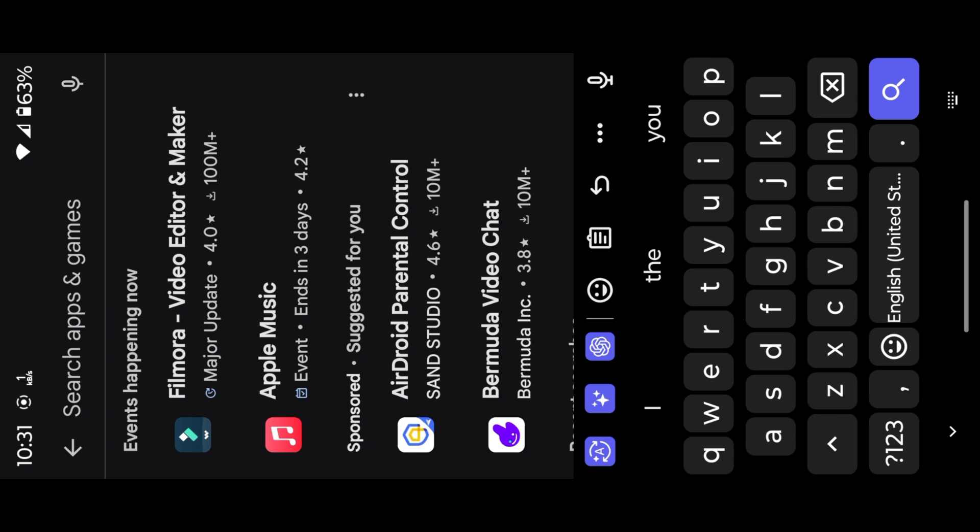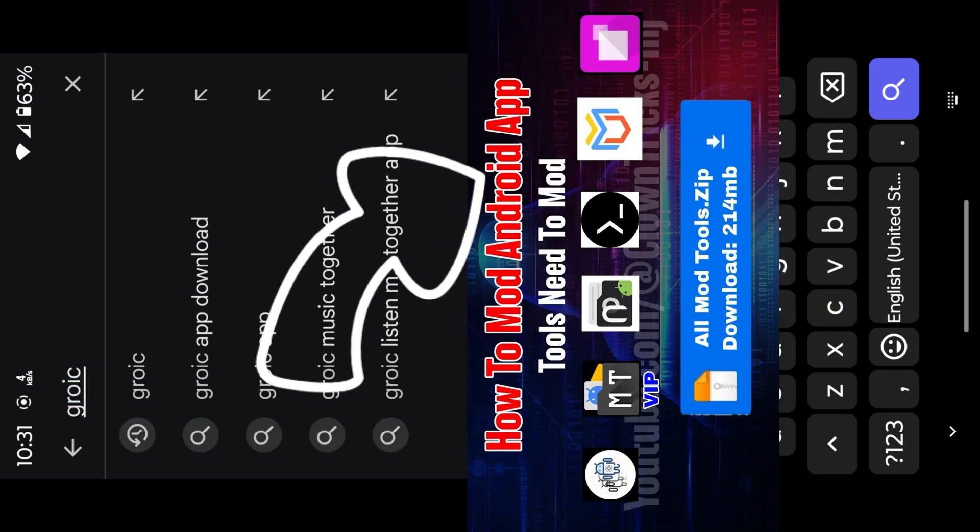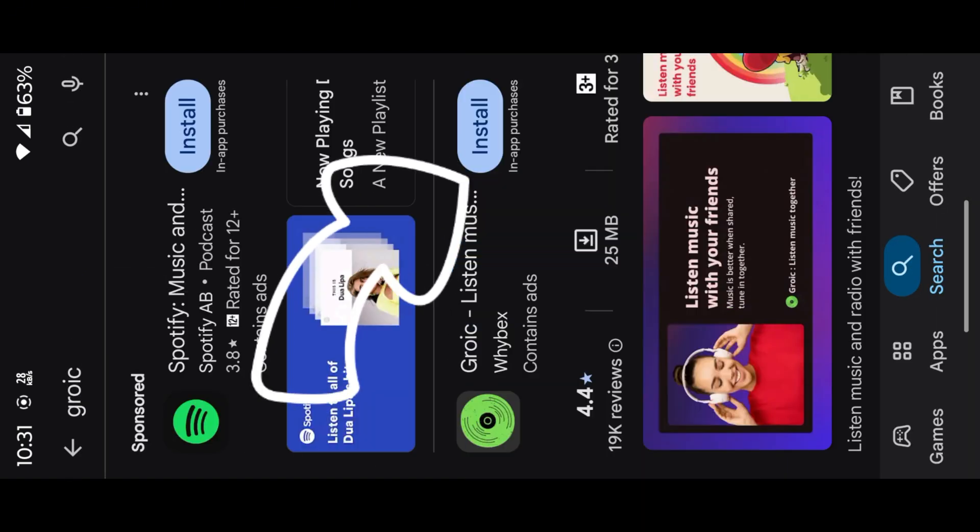Before we start, if you are a new viewer for modding, watch my previous videos for basics.